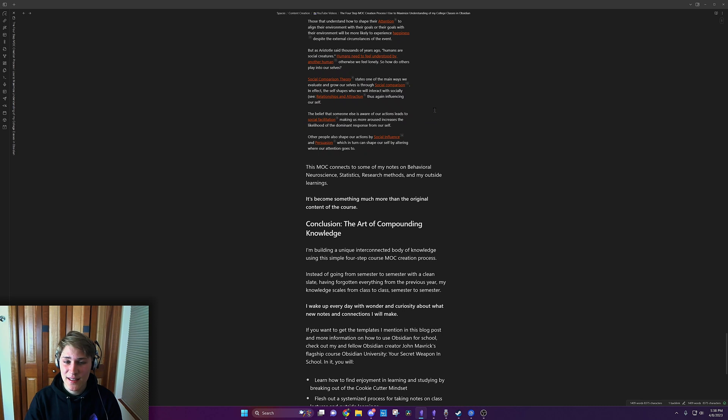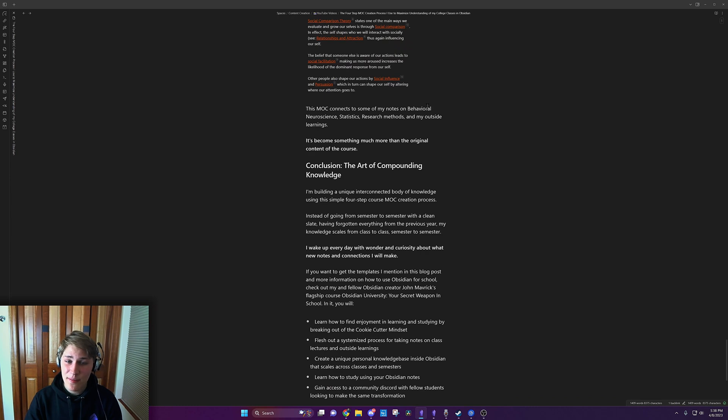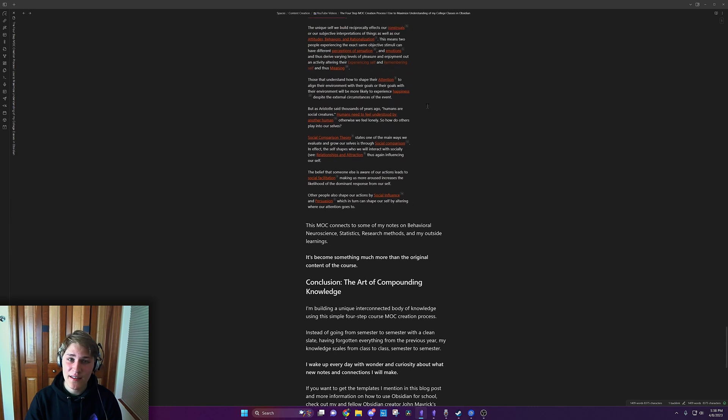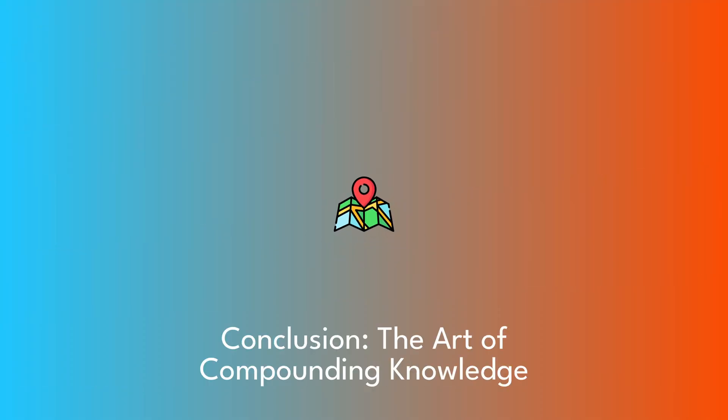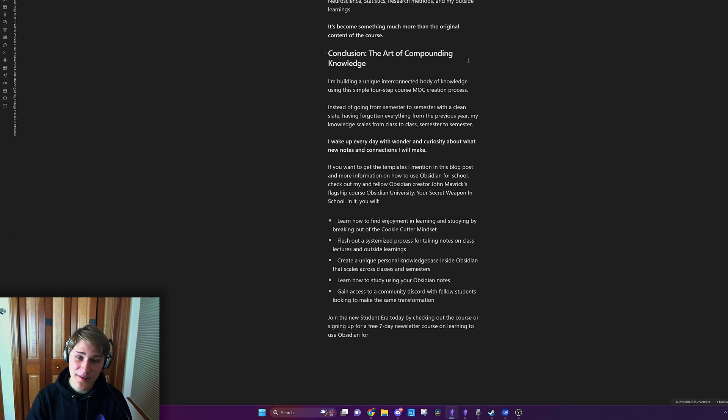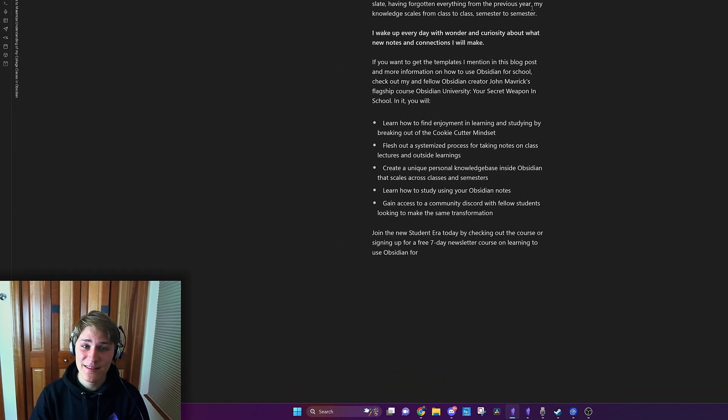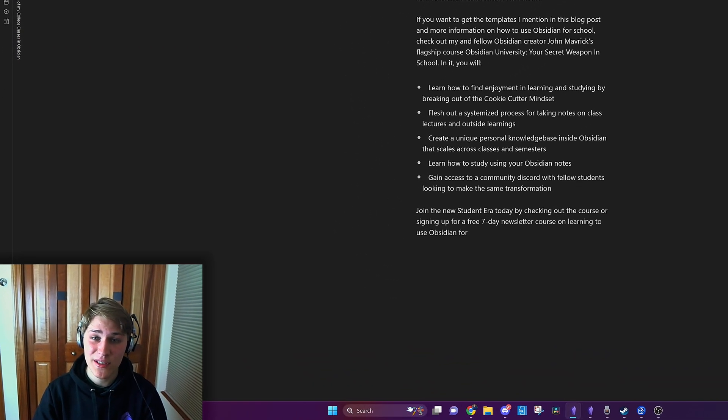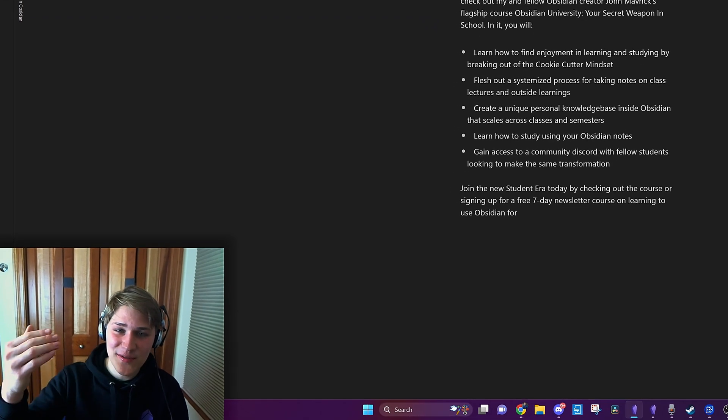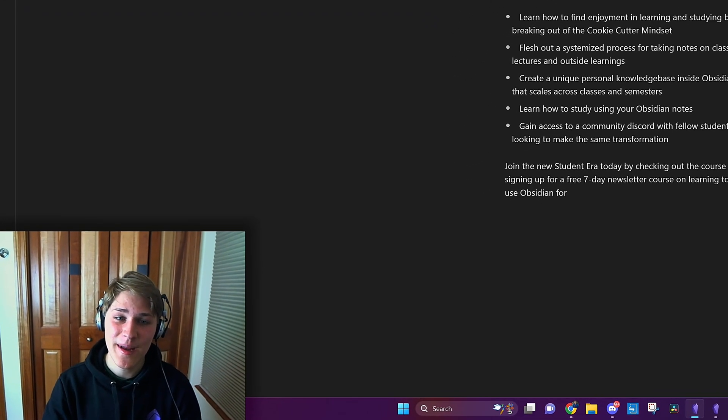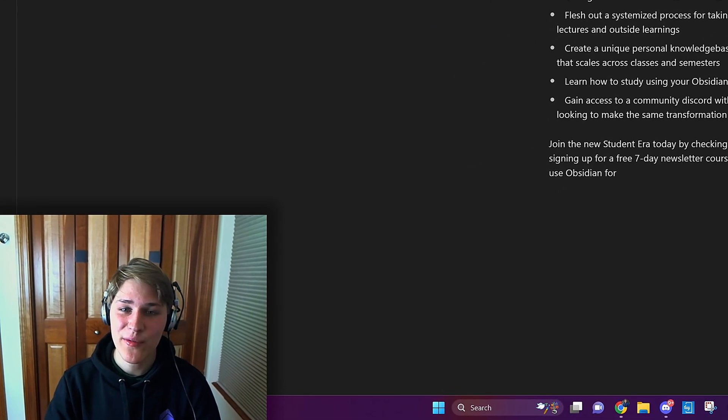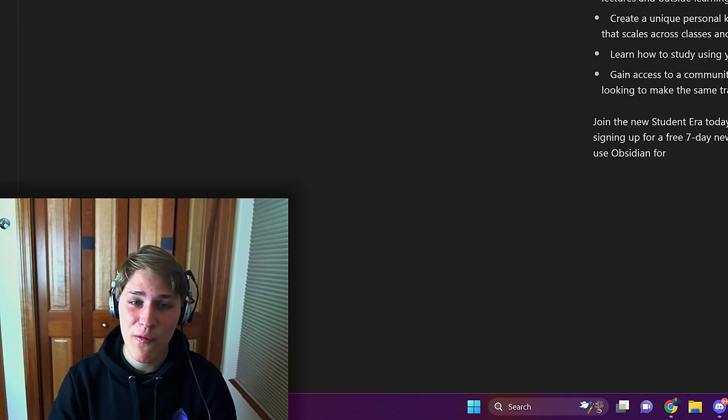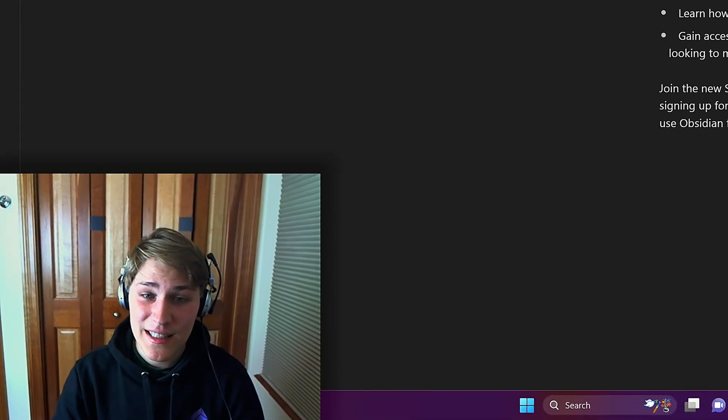This MOC connects to some of my notes on behavioral neuroscience, statistics, research methods, and my outside learnings. It's become something much more than the original content of the course. Using this process, just four steps, I'm building a unique interconnected body of knowledge. Instead of going from semester to semester with a clean slate, having forgotten everything from the previous year, my knowledge base scales from class to class, semester to semester.